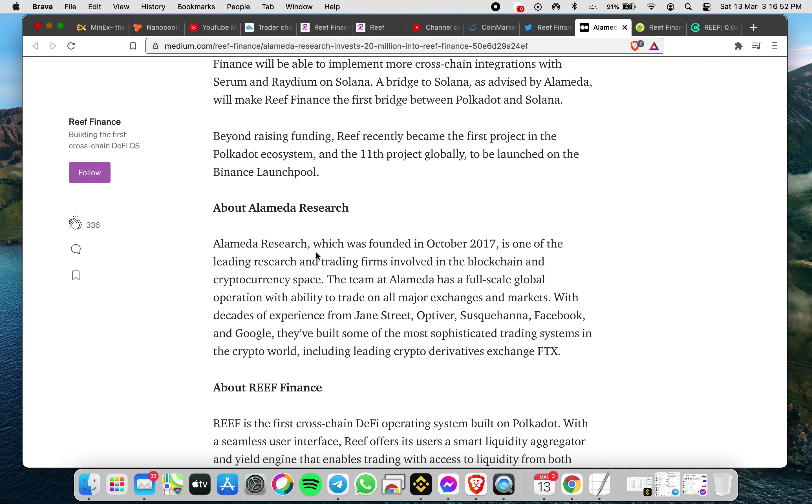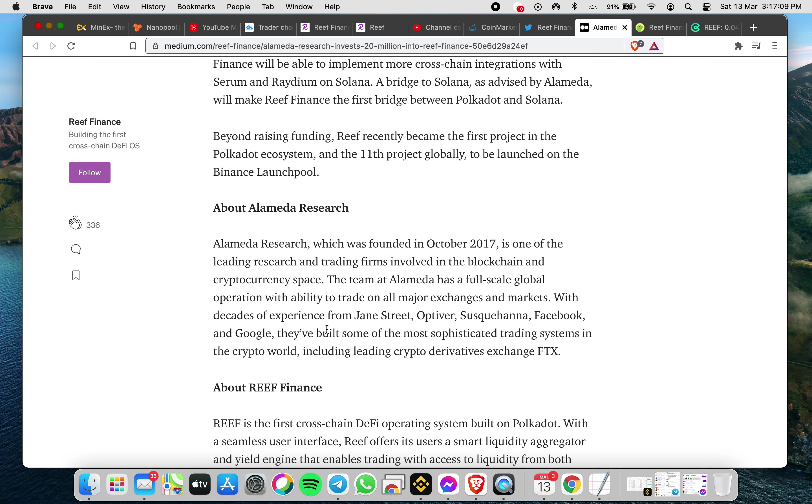Alameda was founded in 2017 as one of the leading research and trading firms involved in the blockchain cryptocurrency space. The team at Alameda has a full-scale global operation with ability to trade on all major exchanges and markets. With decades of experience from Jane Street, Optiver, Susquehanna, Facebook, and Google, they've built some of the most sophisticated trading systems in the crypto space, including leading crypto derivatives exchange FTX, which was previously announced.